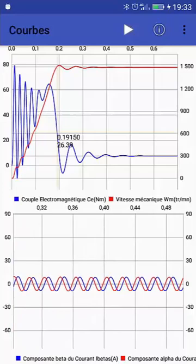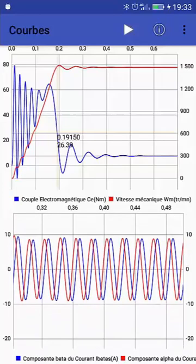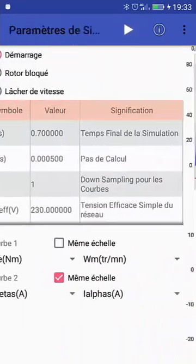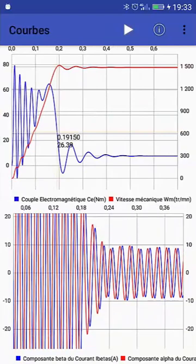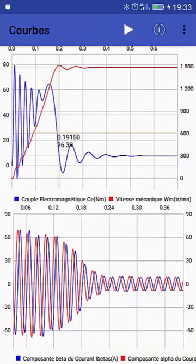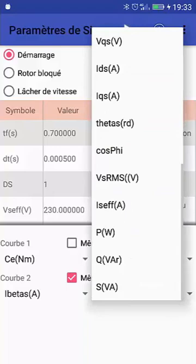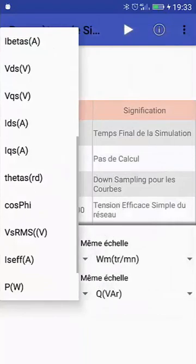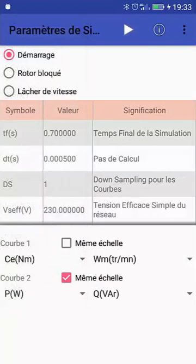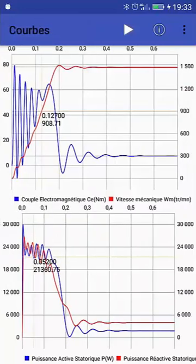You can also choose other variables like the alpha-beta currents in amps. The display is divided into windows or two graphs. You can also display the instantaneous active and reactive power P and Q, in watts and volt-amperes reactive.